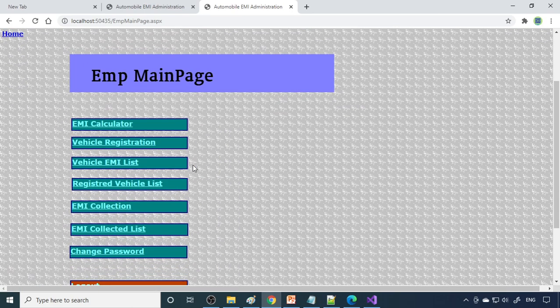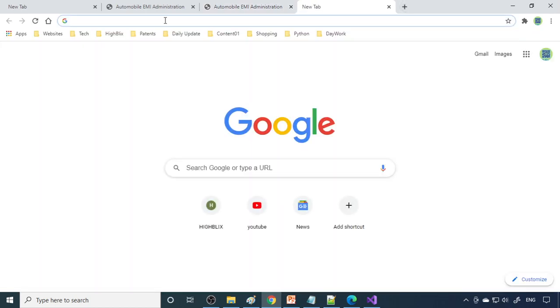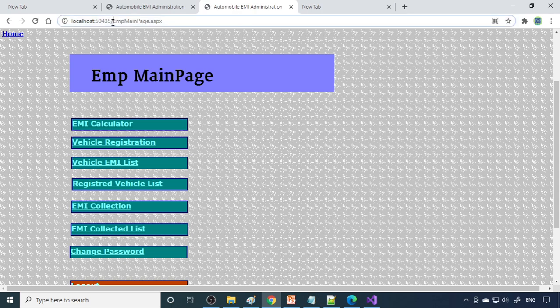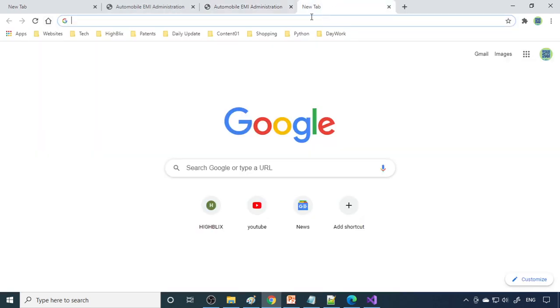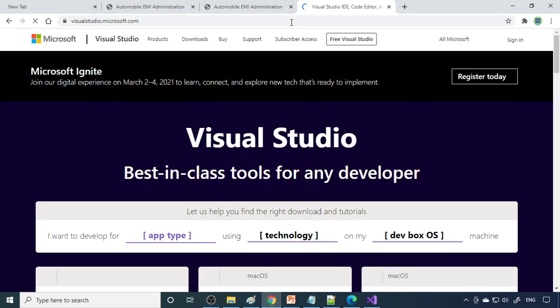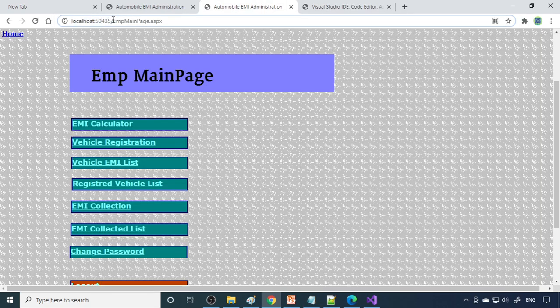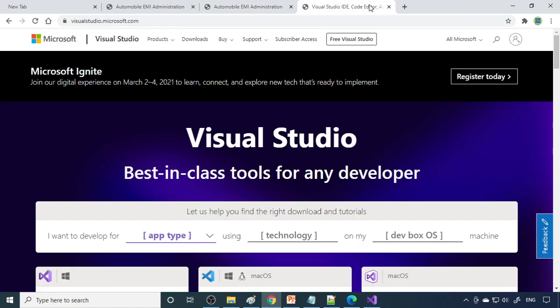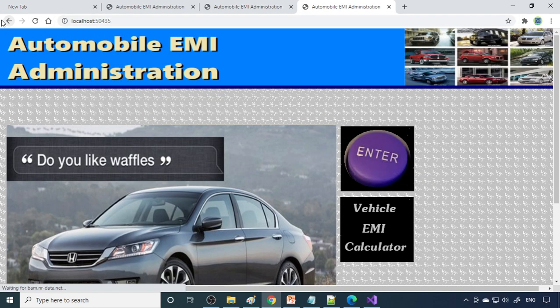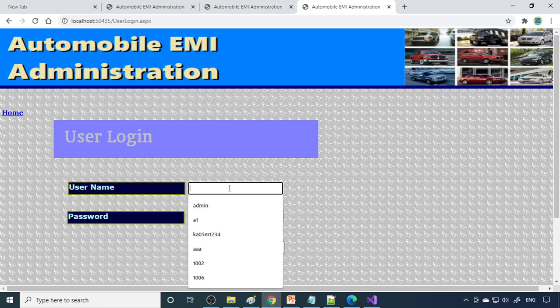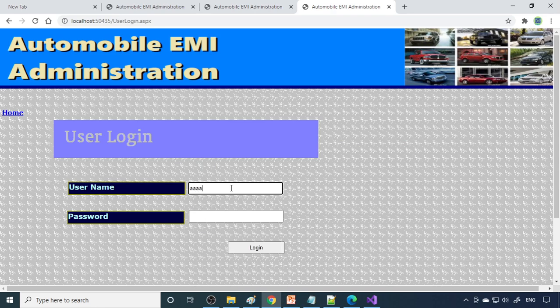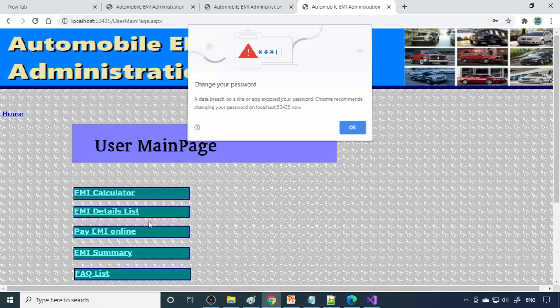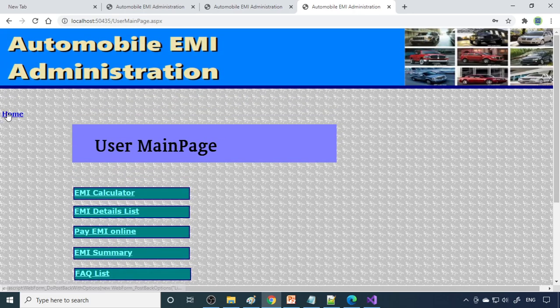We can go back. Now user can log in over here. We'll copy the main address, that is localhost 50435. You can enter here, go as a user login. Already I have a user ID and I log in with this one.